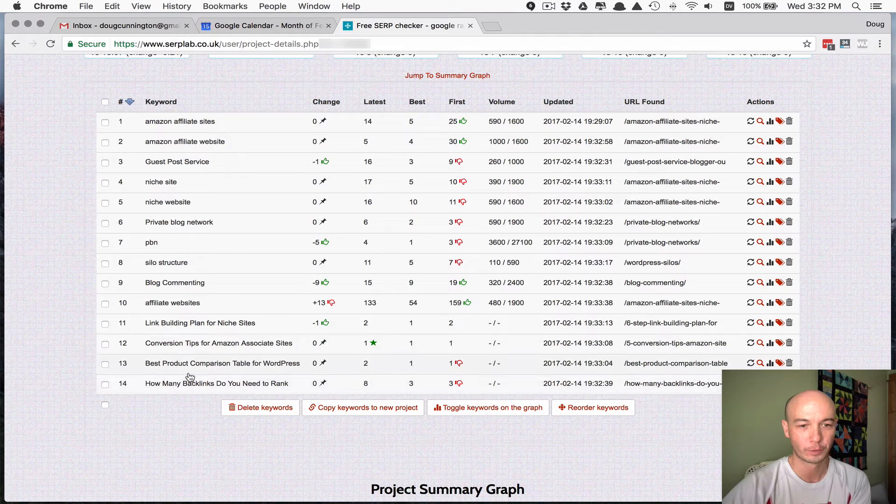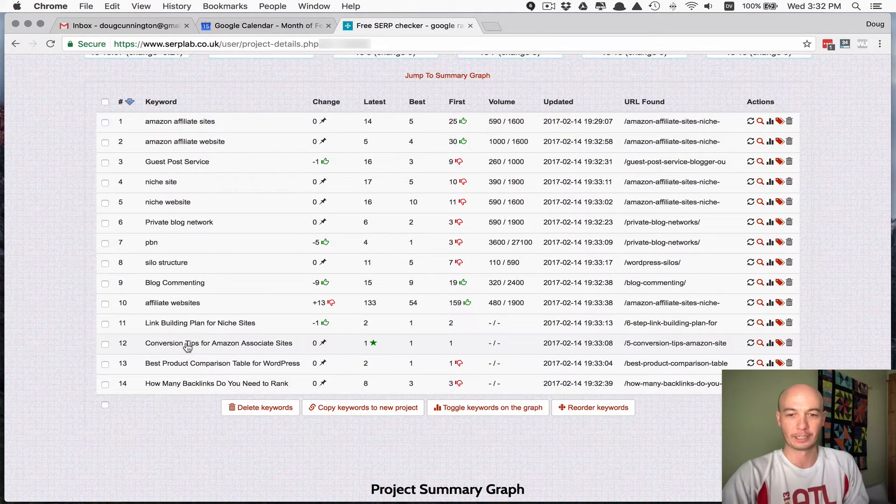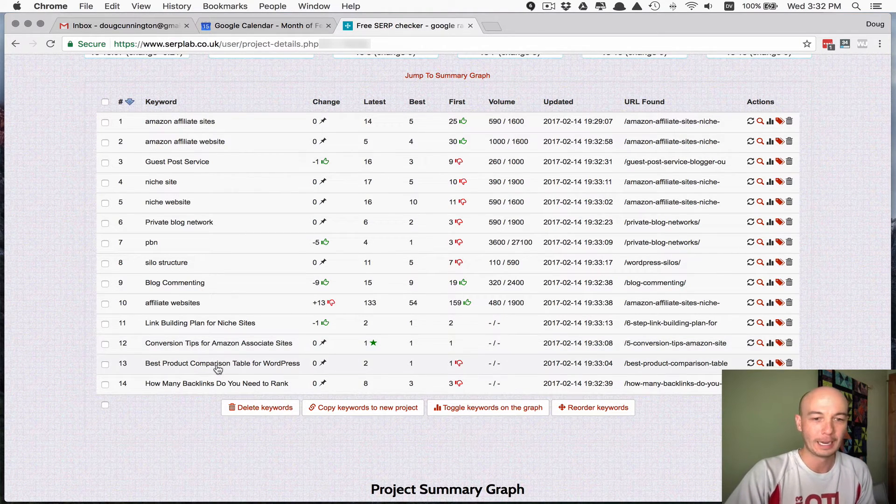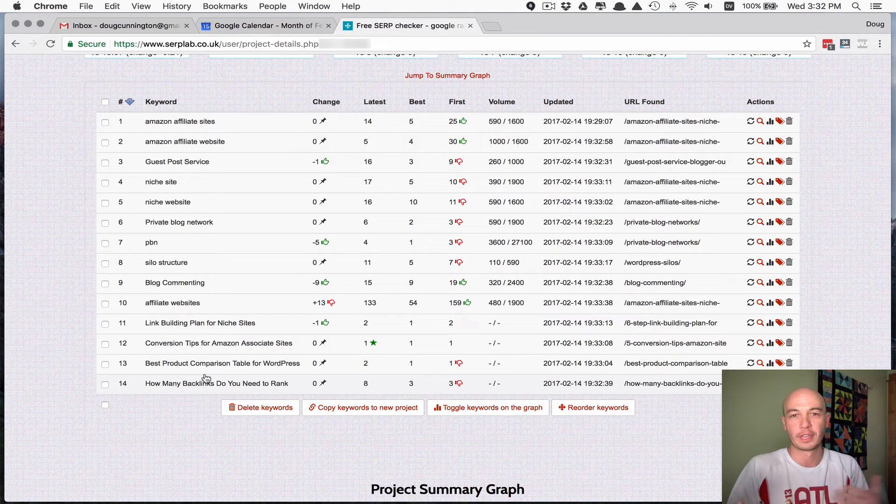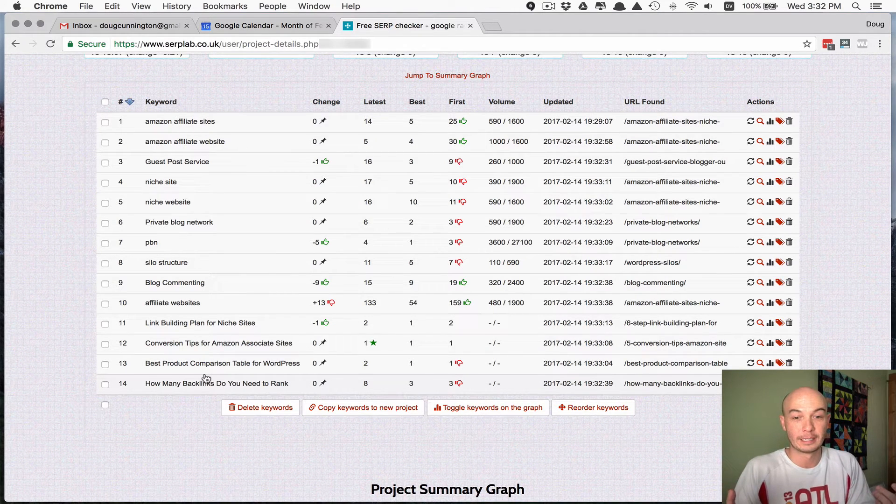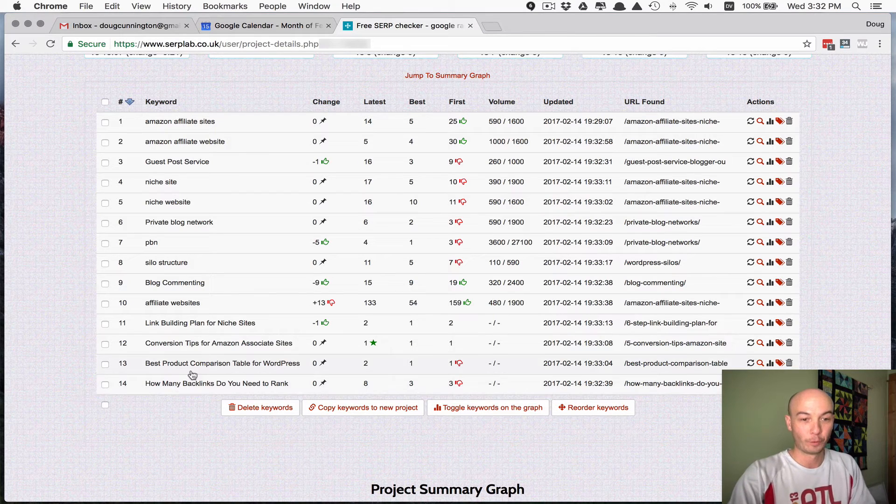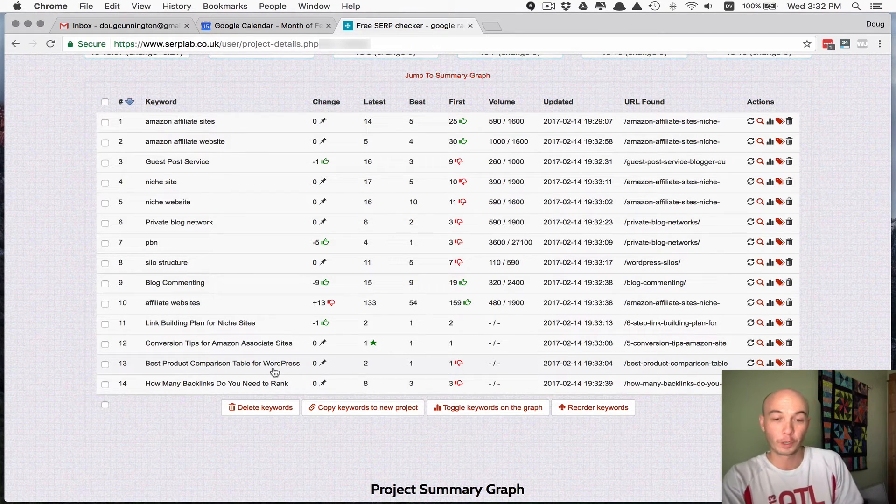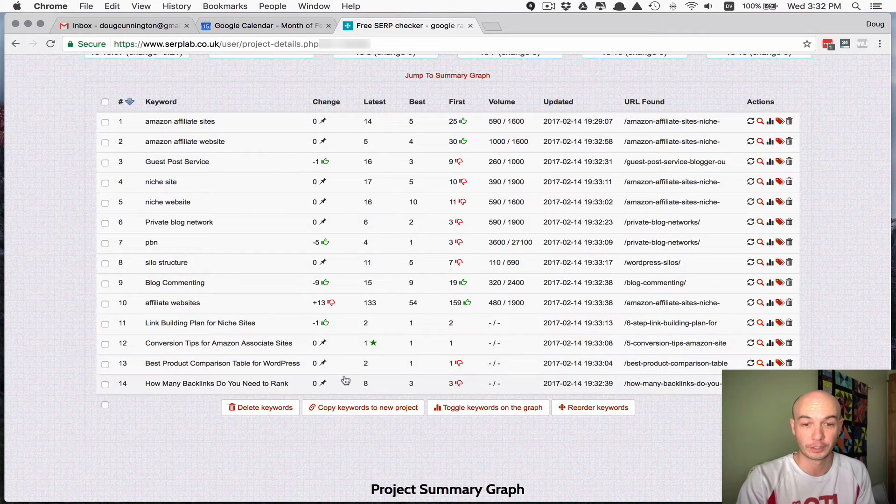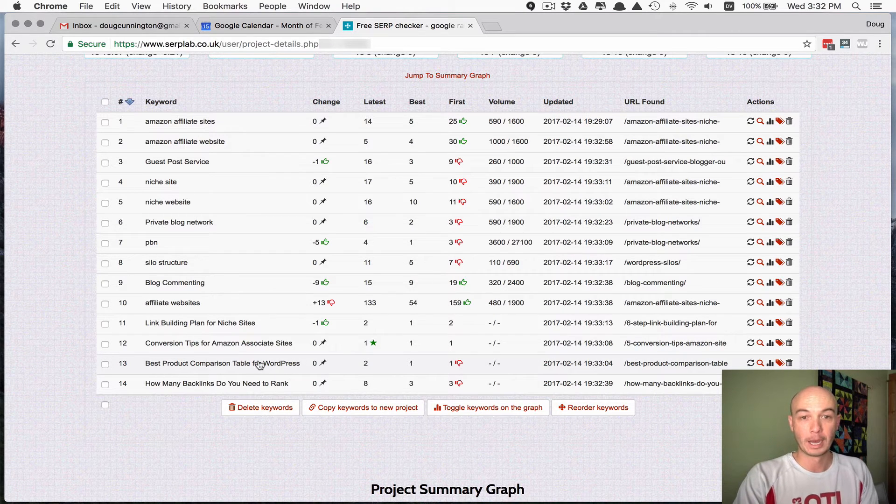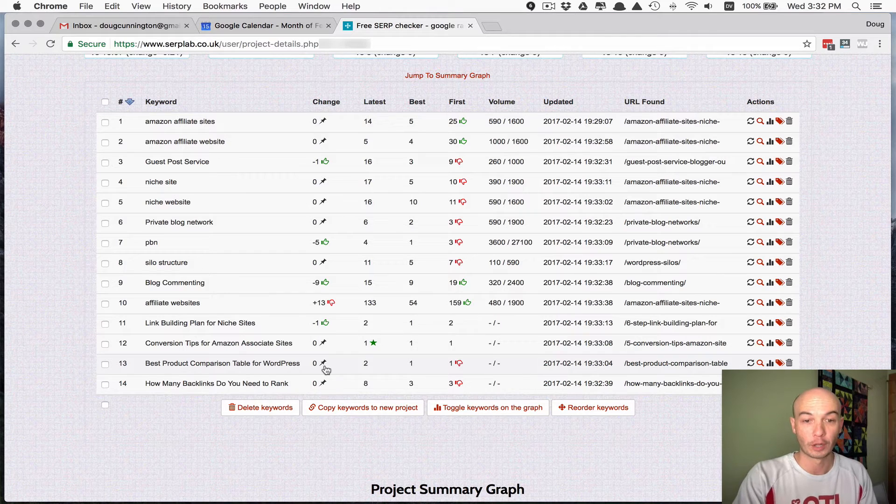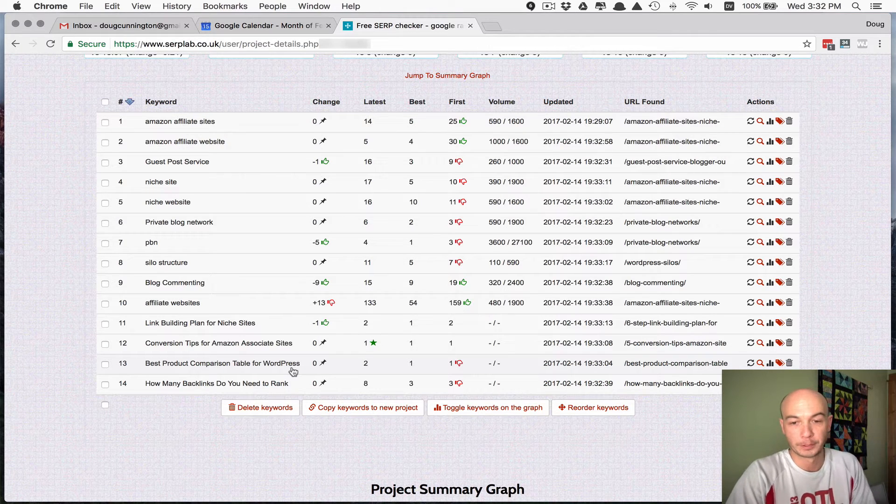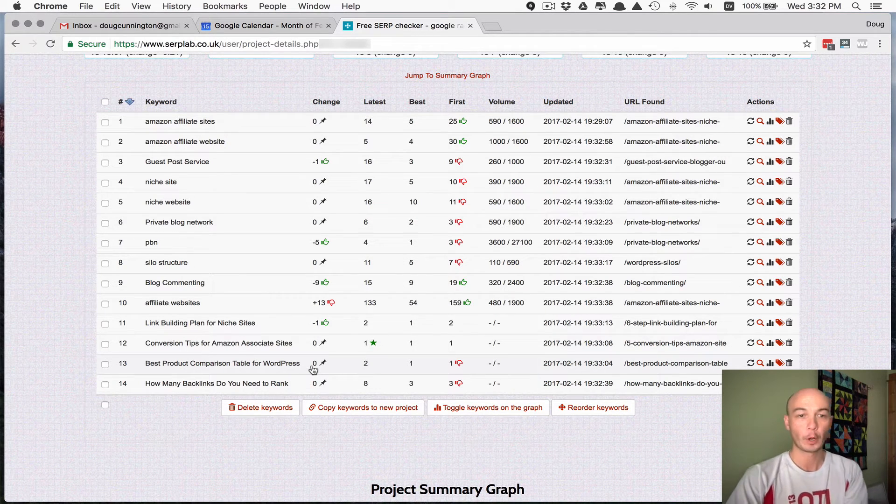Here are a few terms down here, like no one actually searches for them and they happen to be just certain things that I was interested to see where I actually ranked. For example, the best product comparison table for WordPress. No one actually searches for that apparently, but I have a post called that that gets a little bit of traffic, so there must be some long tails involved in it.